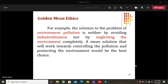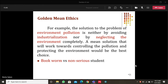Another example is a comparison of a bookworm and a non-serious student. What do you guys think? Which approach is better — being a bookworm or being a non-serious student? What are the advantages and disadvantages of both these cases?